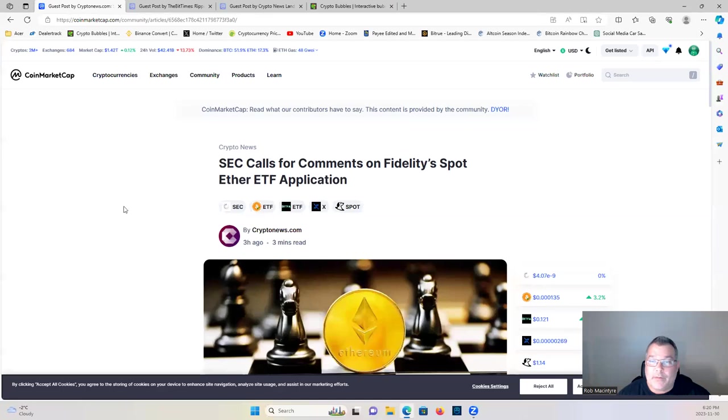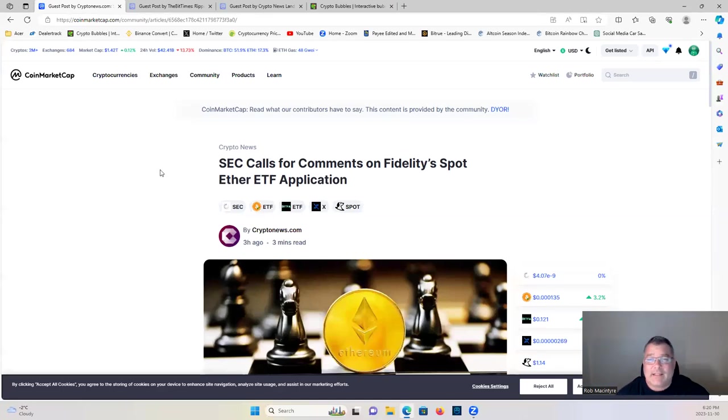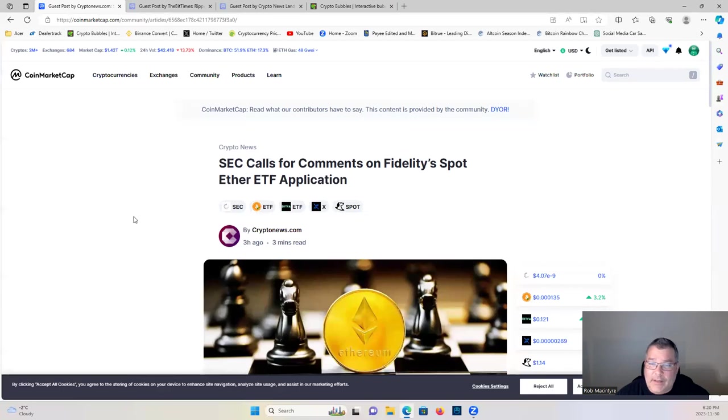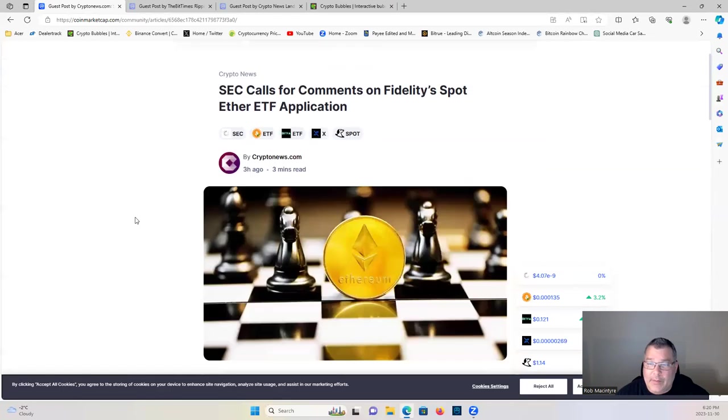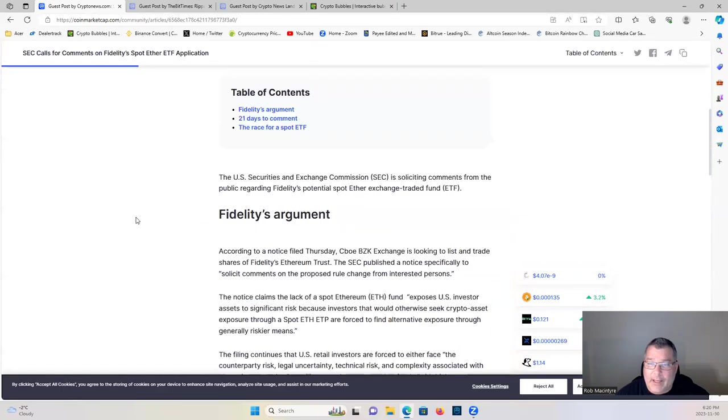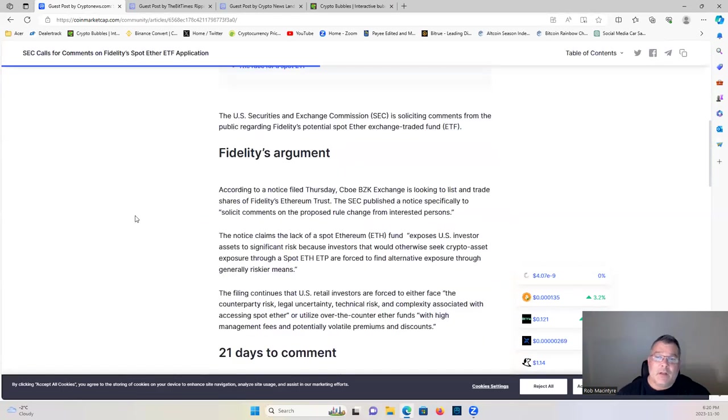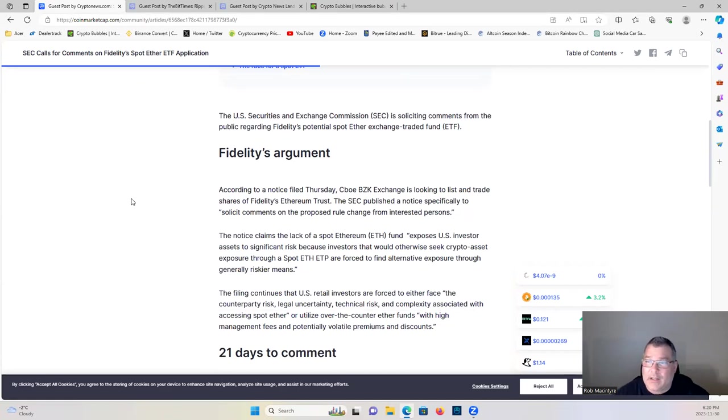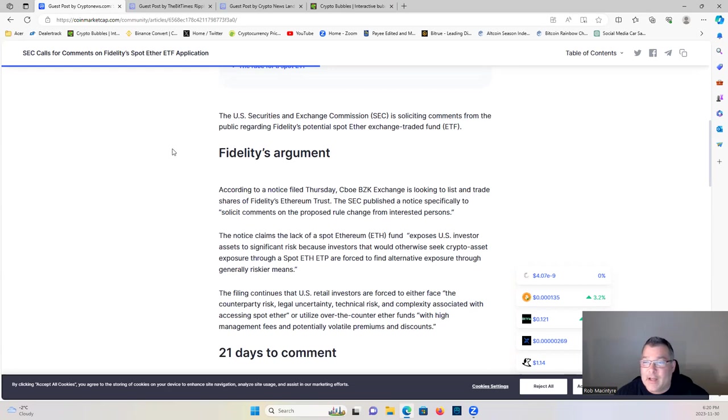We're gonna talk XRP but first let's get into this here. SEC calls for comments on Fidelity spot Ethereum ETF application.